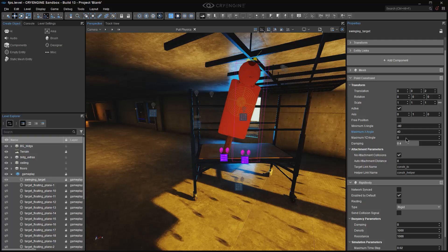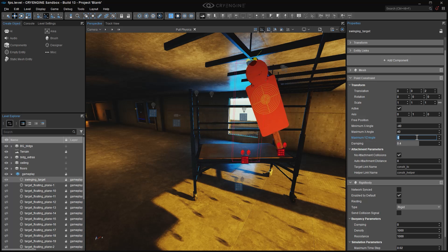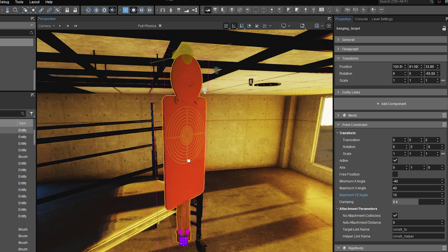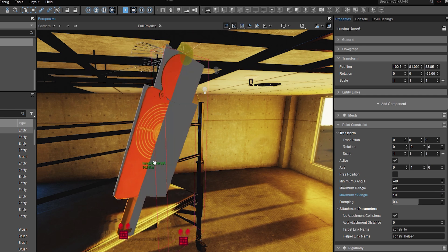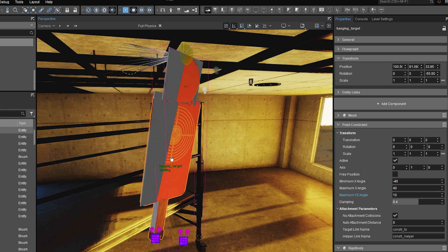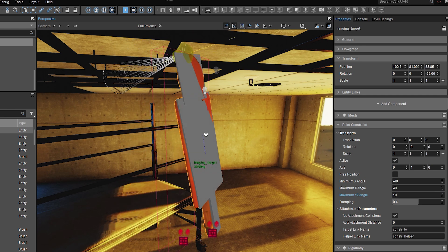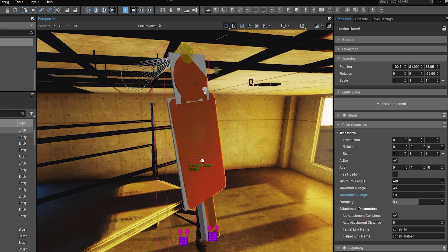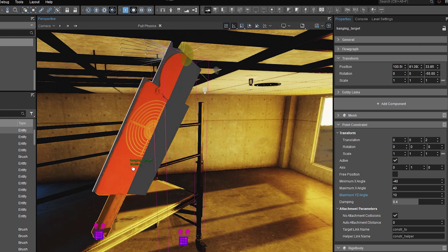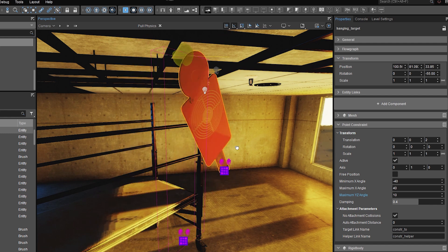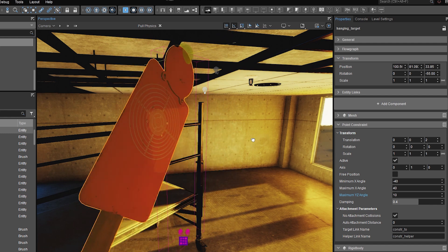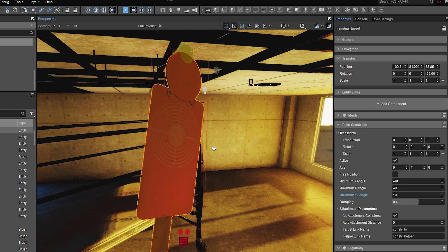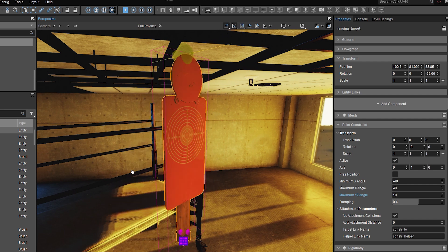Now what if I do want to be able to give it a bit of twist? I'm going to change this maximum angle to a small value, 10 degrees. And now when I grab it with the pull physics tool, you'll see this little cone up here at the top of the object emanating from the constraint itself. And that's a visual representation of this 10 degrees of yz rotation that I've now allowed it.